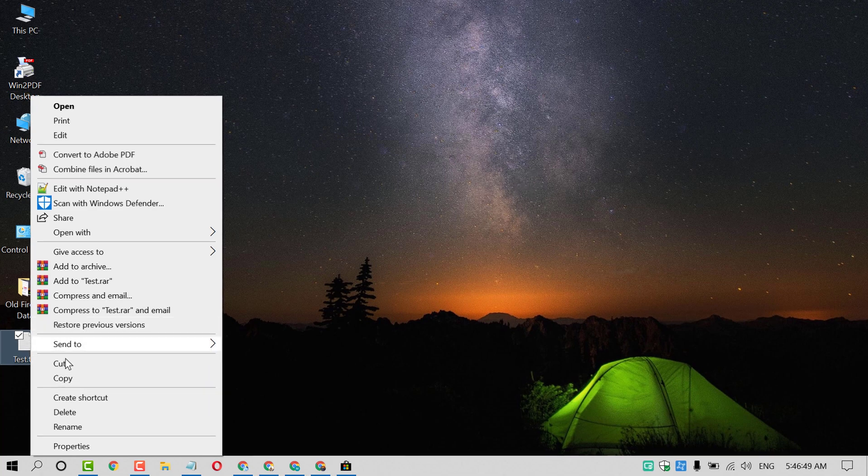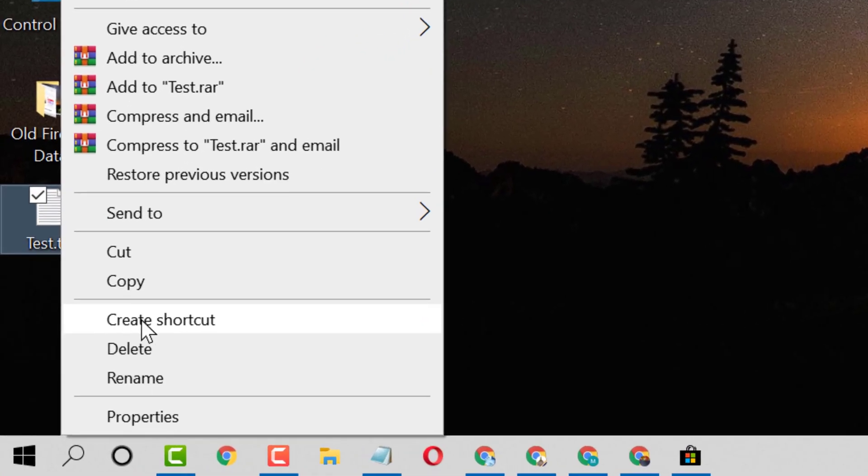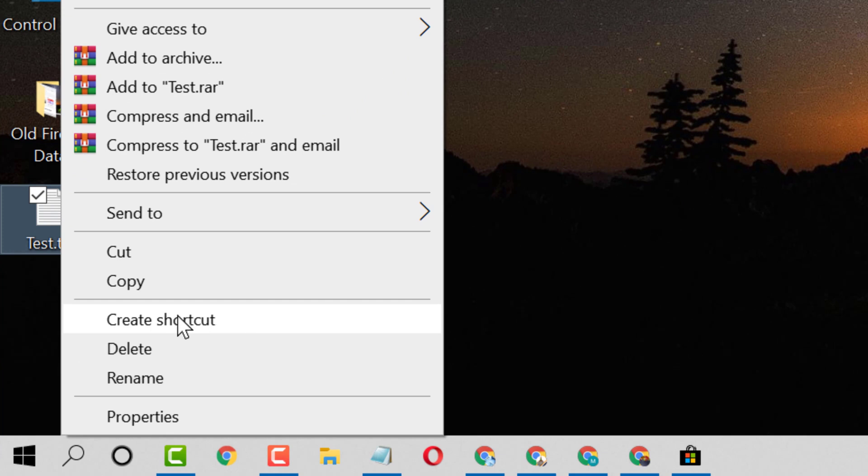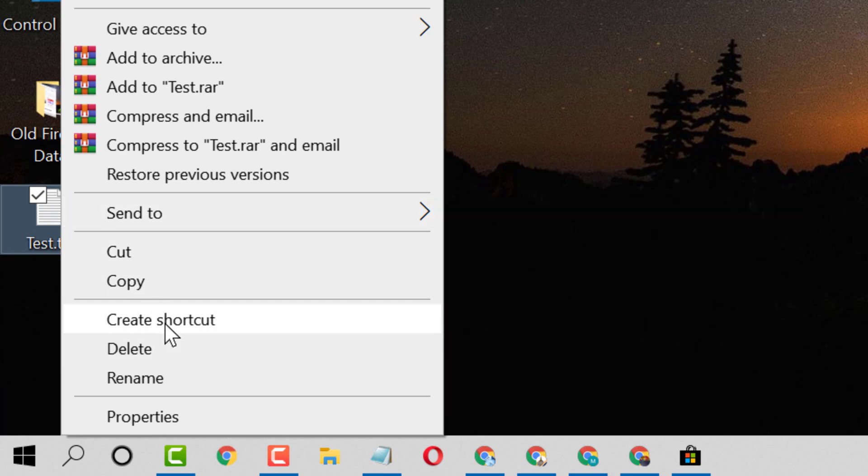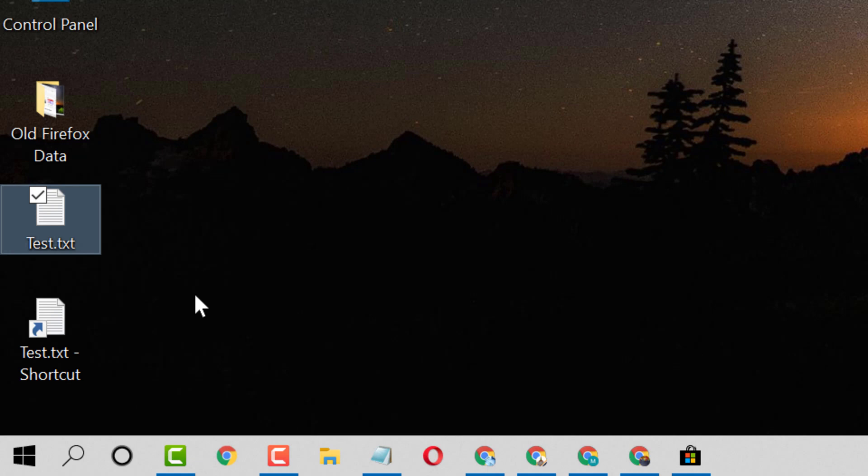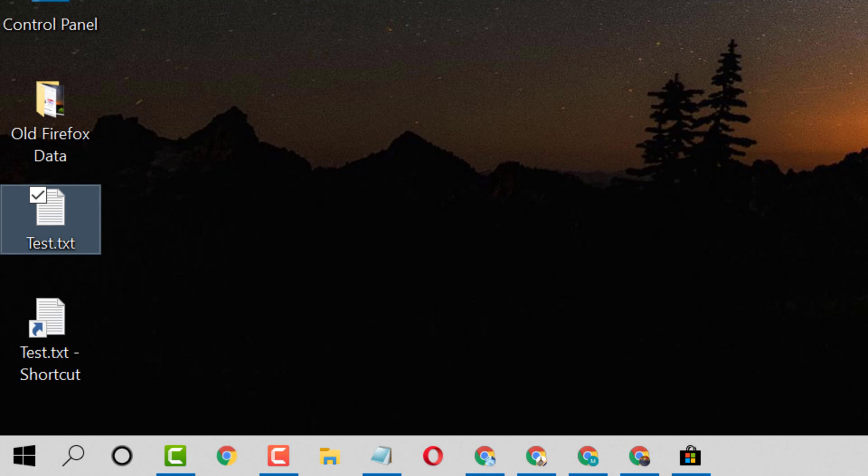And here is another option like you can create shortcut for that text document. So it's a shortcut and it's your original document. So that's all friends.